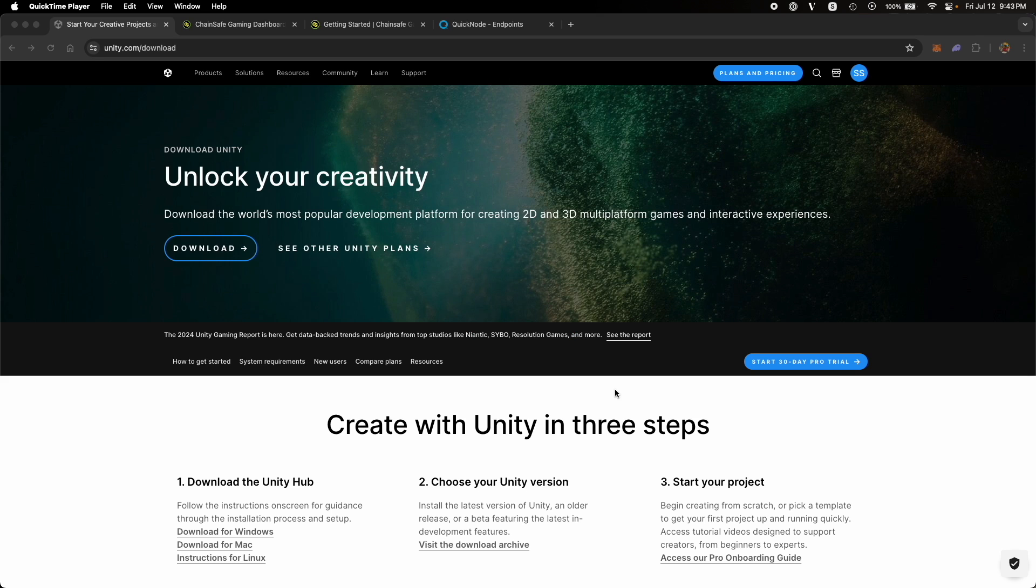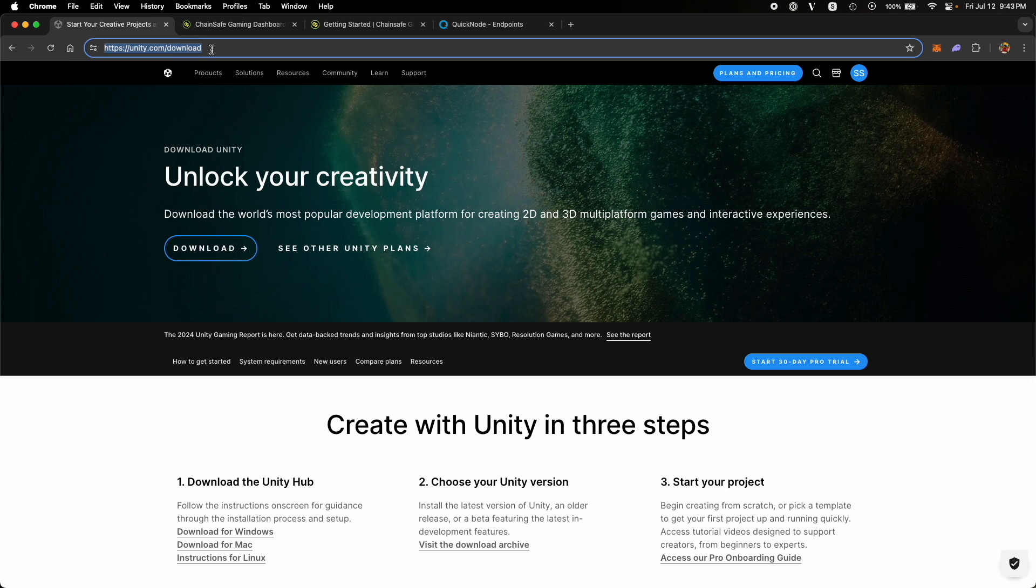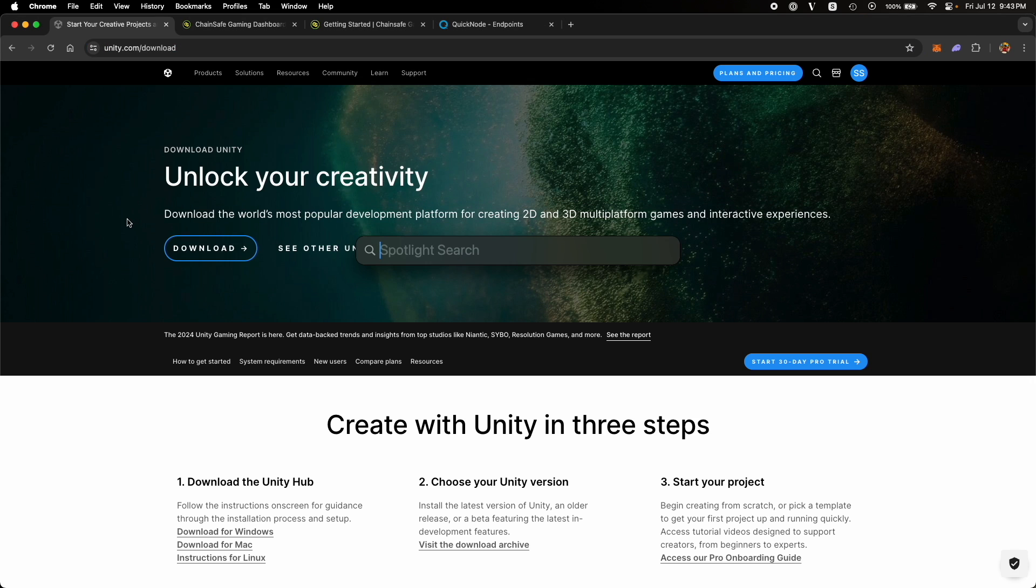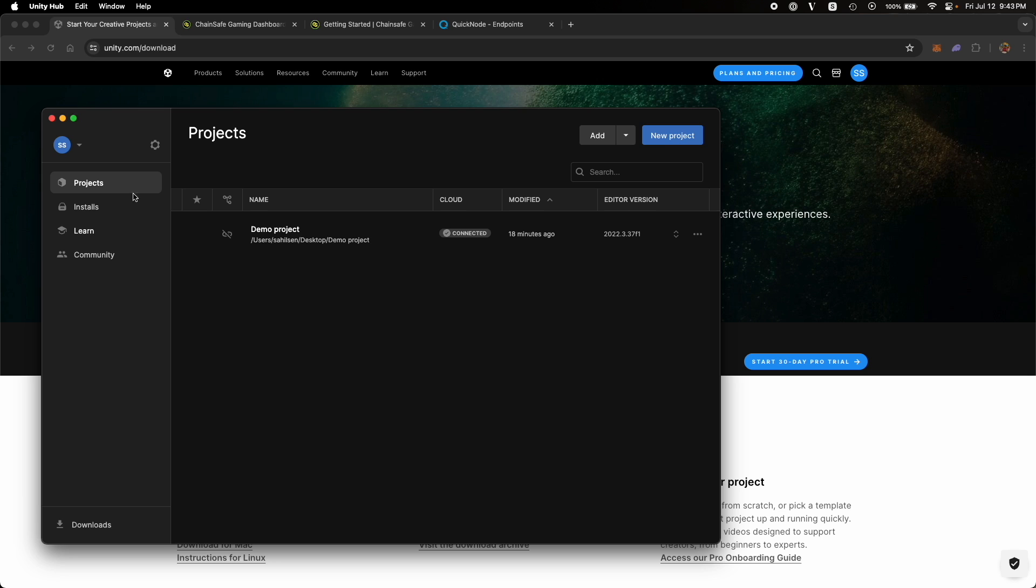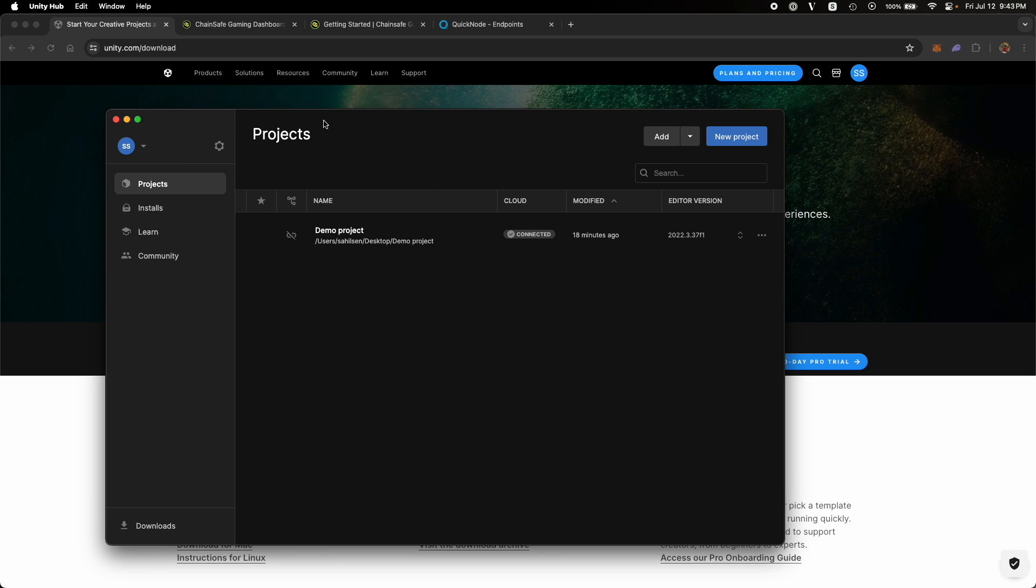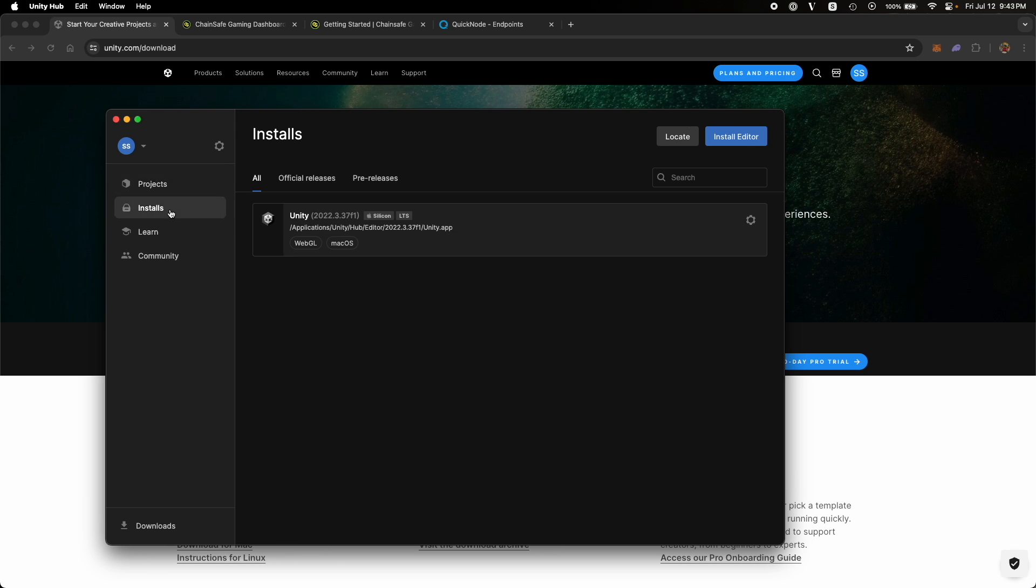So the first thing we will need to do is install the Unity Hub from unity.com/download. Once you have the Unity Hub installed, open the app and what Unity Hub does is it helps you manage your projects and install dependencies, Unity Editor, etc.